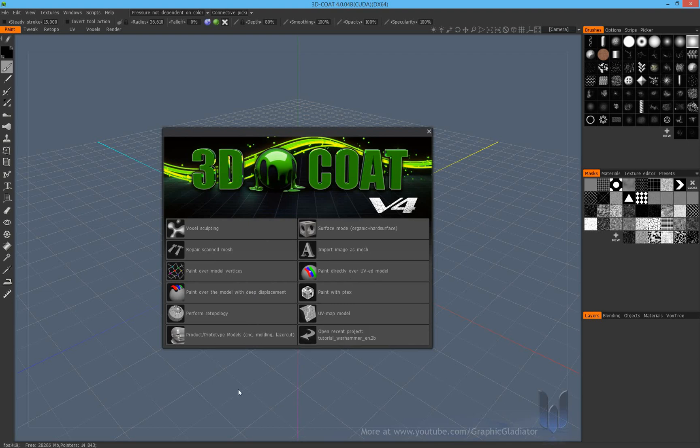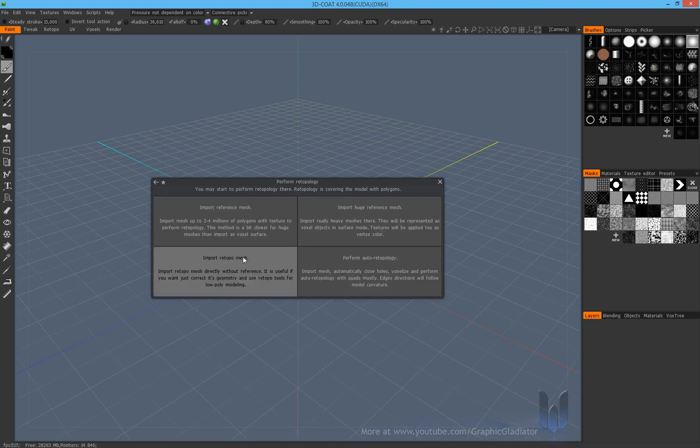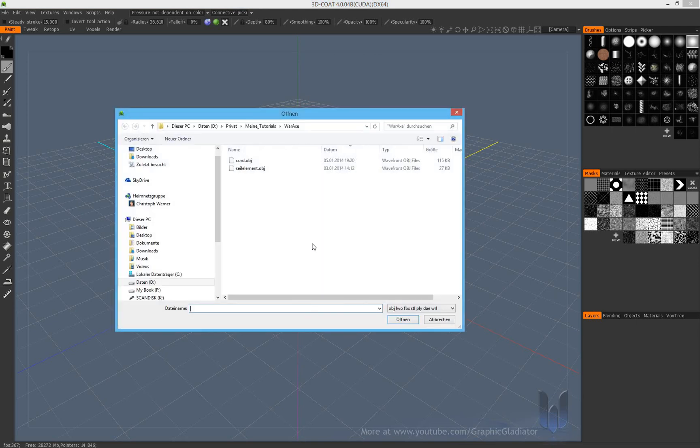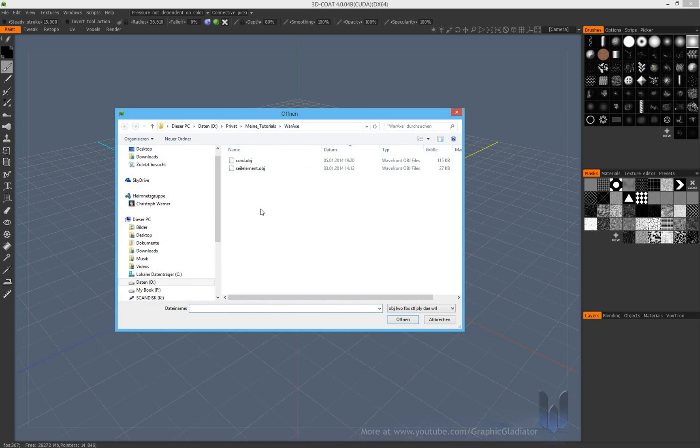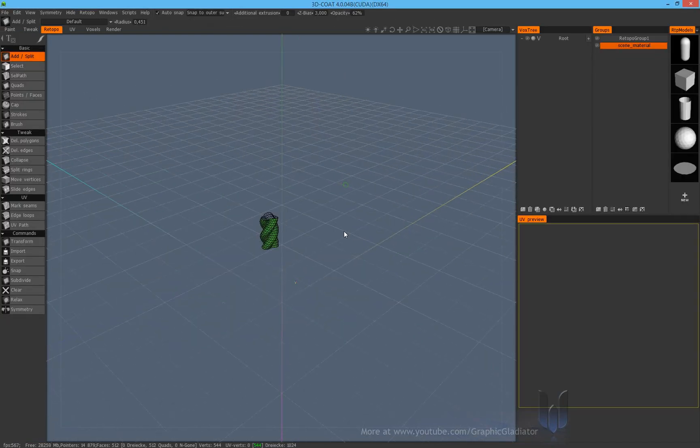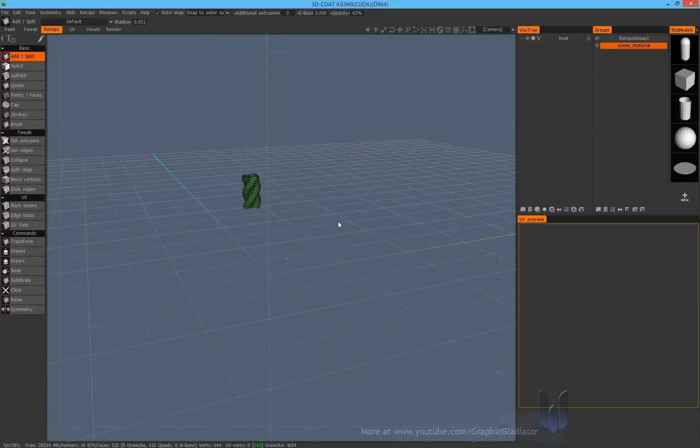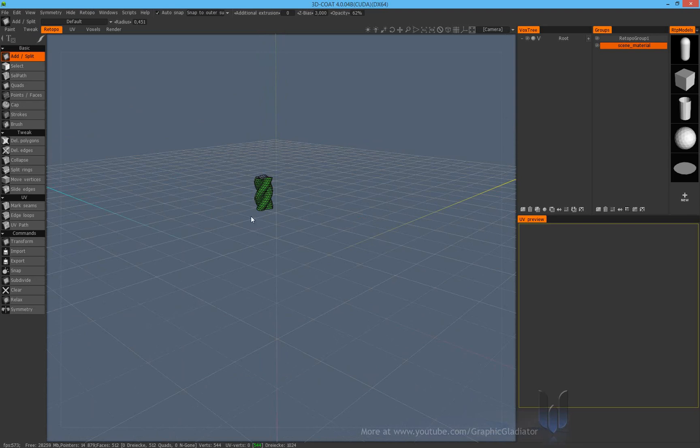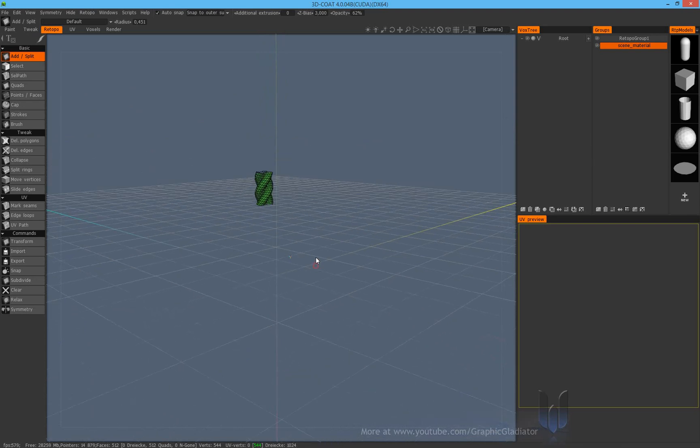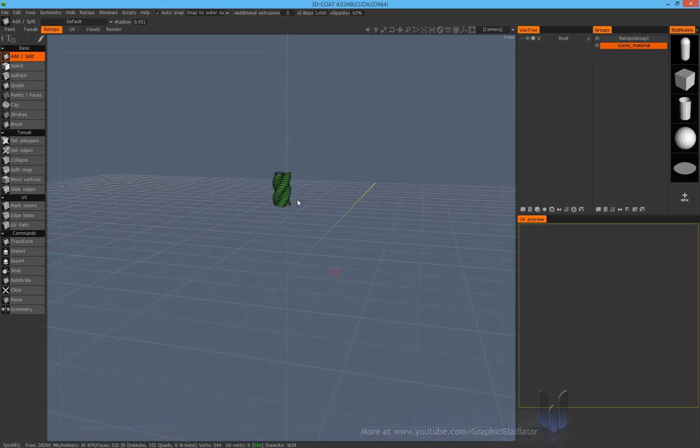When you start, you click on perform retopology. Now some window appears and we take the window import retopo mesh. Now we import our profile that we have saved or exported in the third part of my tutorials. It's a cord object. Now we can see very good that our profile is displaced. You can see the center of my profile scene is not really good. The object is displaced here.